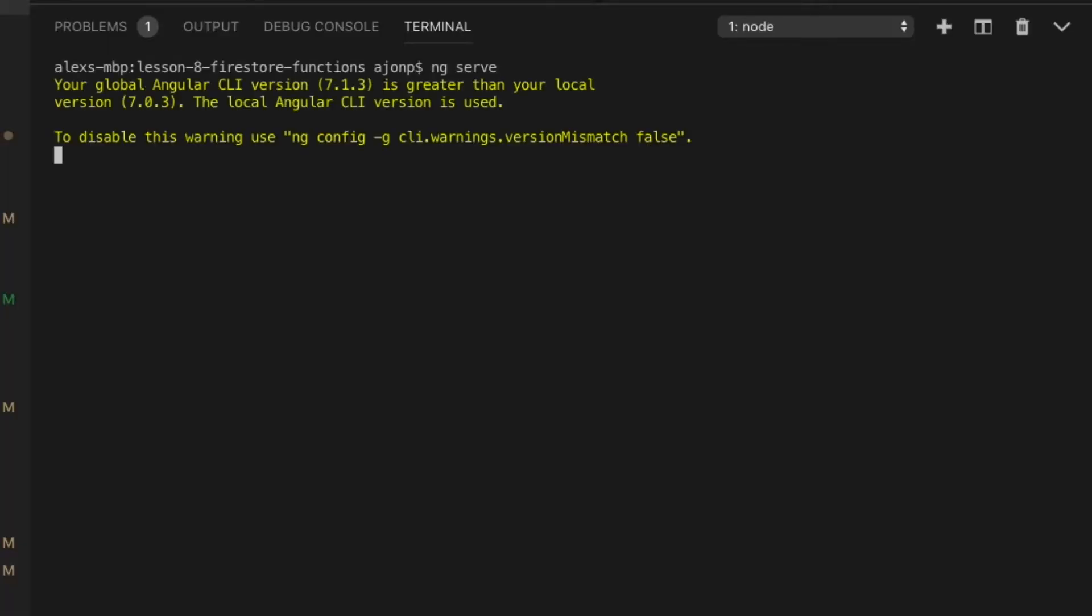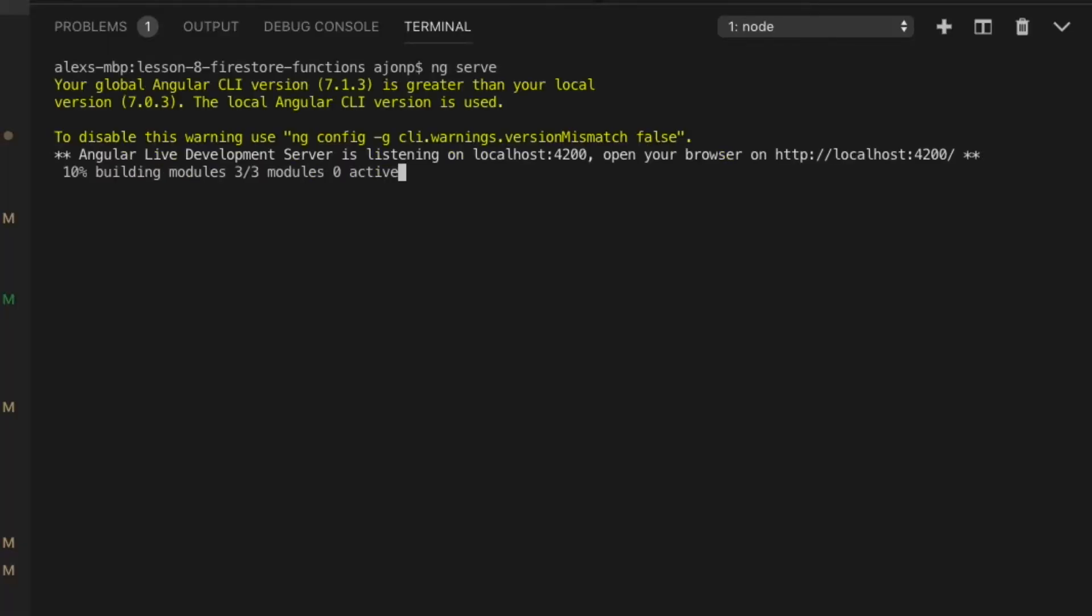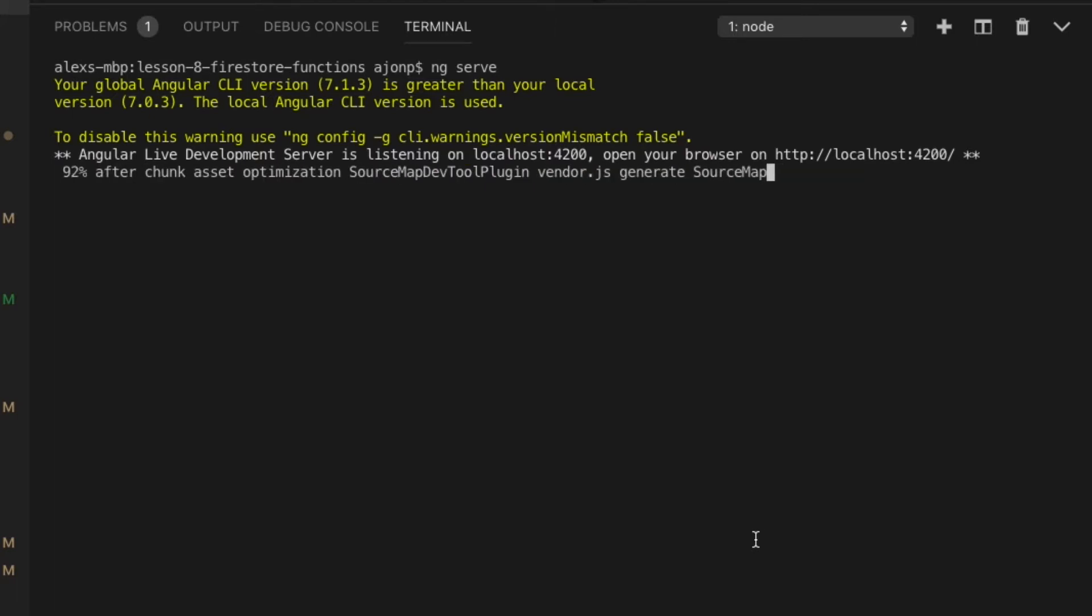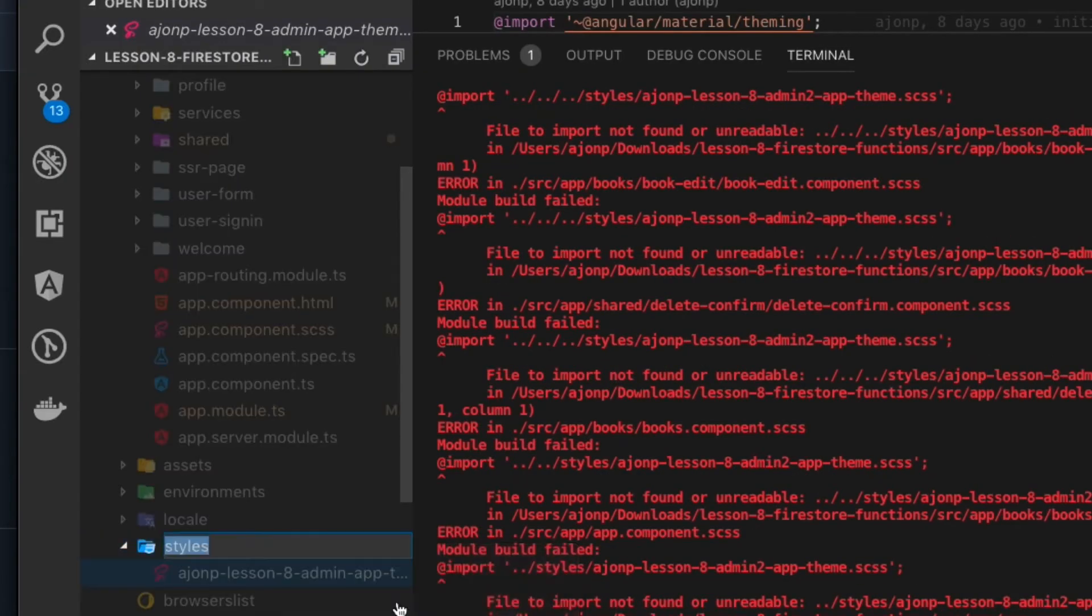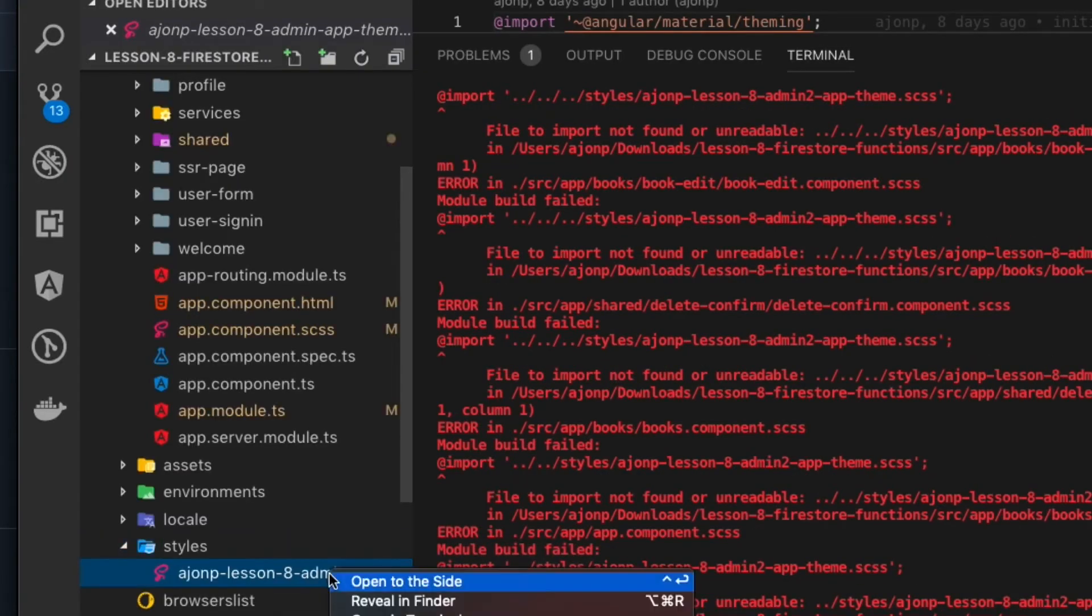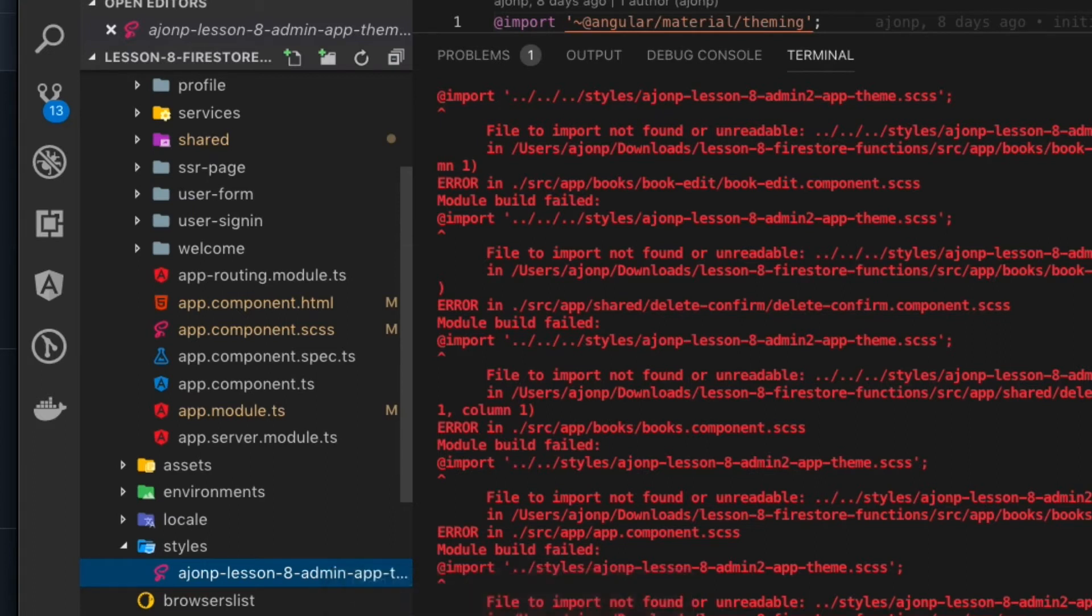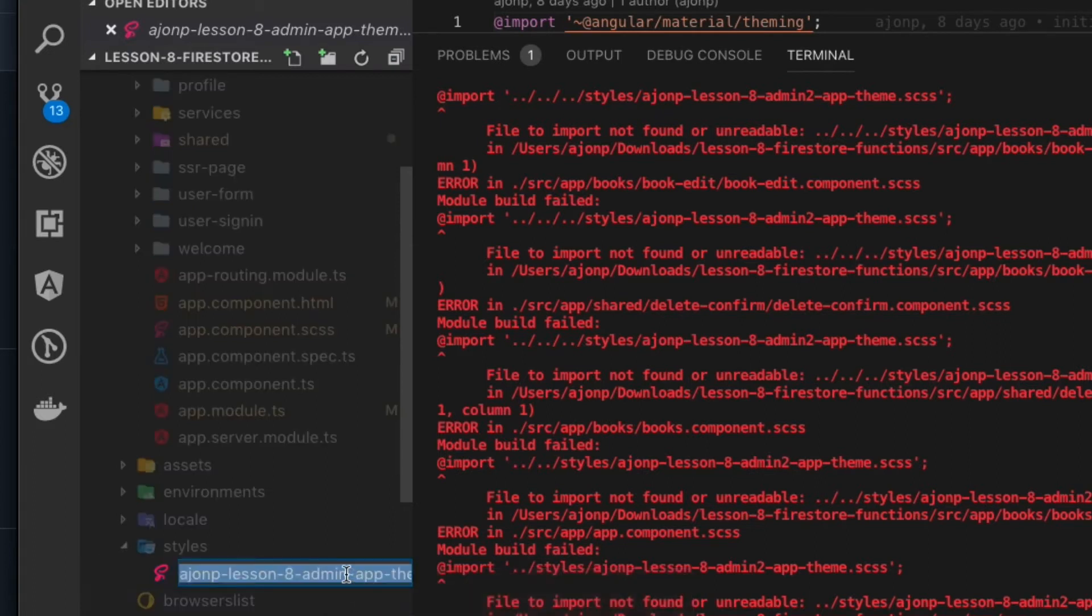Now if yours blows up like mine did, it's because I forgot to rename the styles file. Go ahead and do that now and it should clear everything up and you should see your site locally.